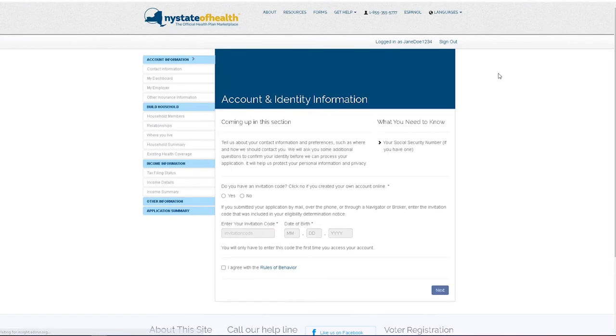You are now signed into your New York State of Health account and can begin filling out your application or renewing your health plan.